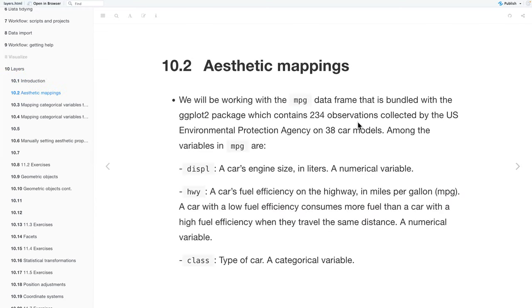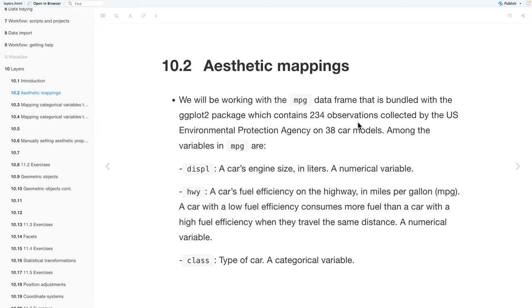We'll be working with the MPG data frame that is bundled with the ggplot2 package, and it contains 234 observations collected by the U.S. Environmental Protection Agency on 38 car models. Among the variables in MPG are displacement, which is an engine's size in liters and a numerical variable. Highway, which is a car's fuel efficiency on the highway in miles per gallon. A car with low fuel efficiency consumes more fuel than a car with high fuel efficiency when they travel the same distance, so highway is a numerical variable. And class, which is the type of car, and class is a categorical variable.